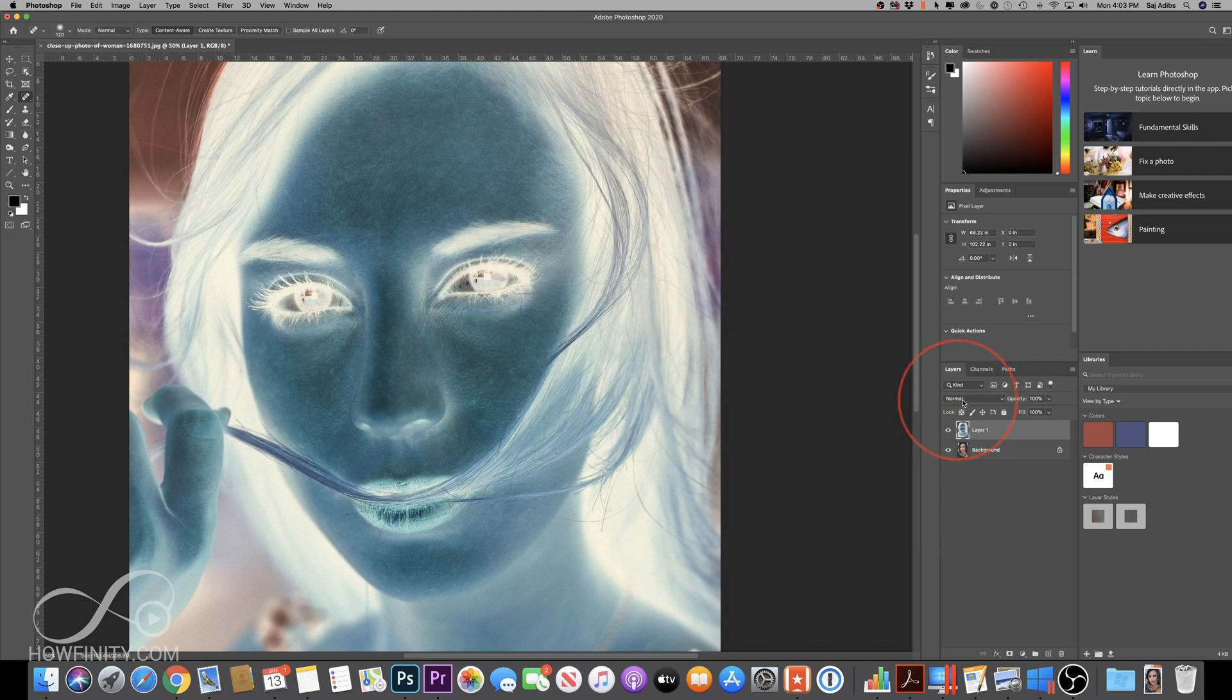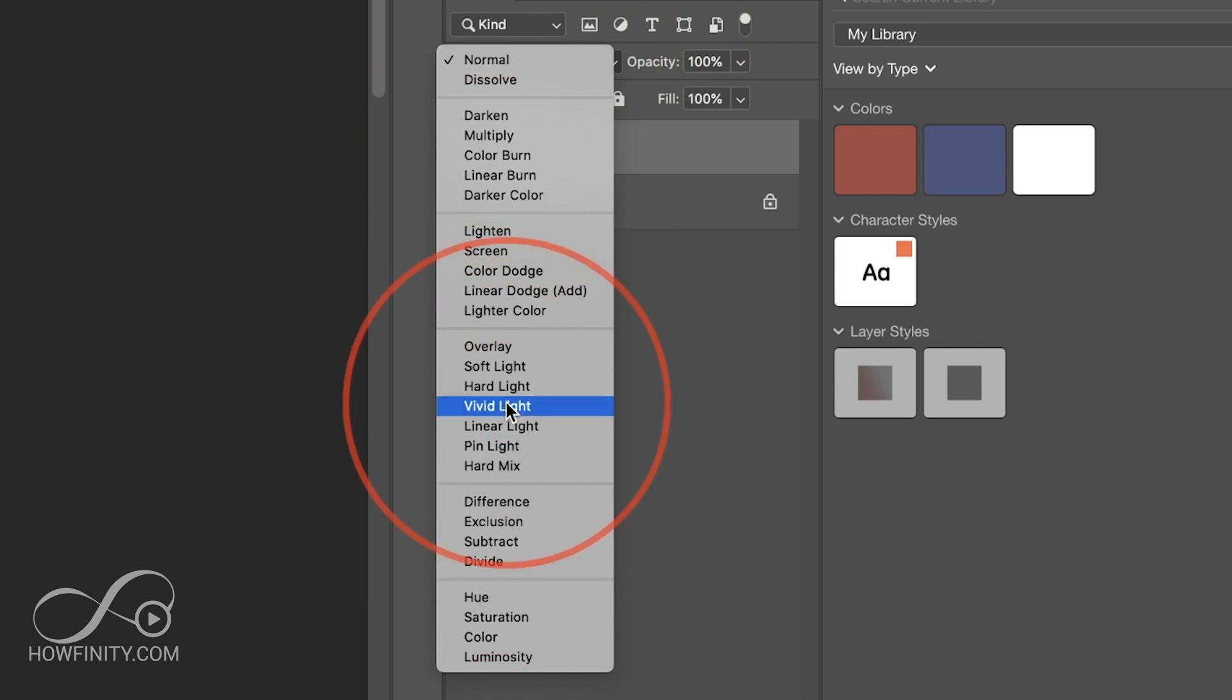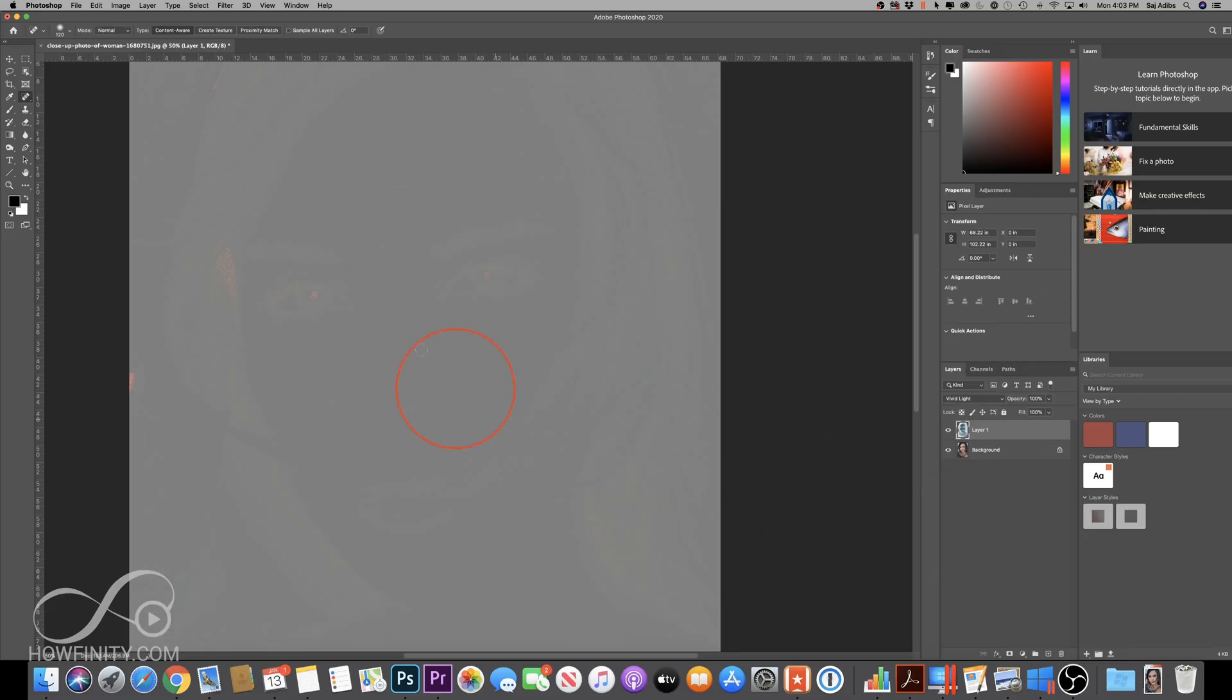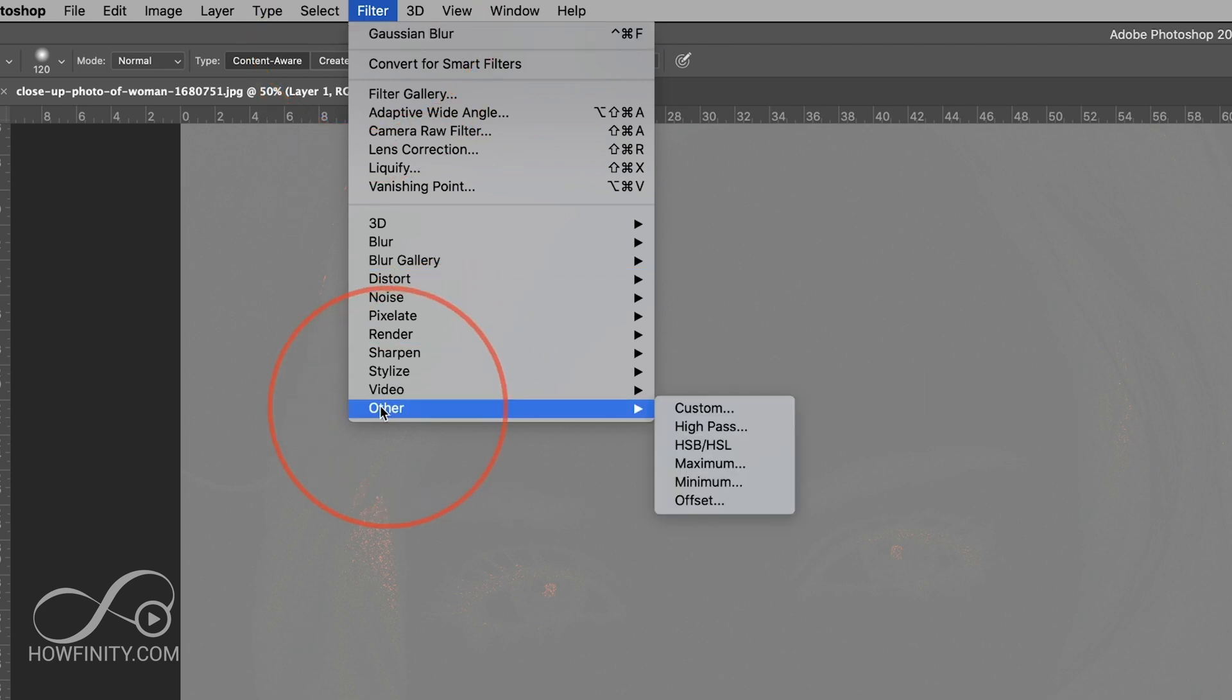And finally, we're going to go to the blend mode here. You see this normal drop down, bring it all the way to vivid light. So we should get this kind of gray look. And don't worry about what this looks like just yet. We have a few more steps to do here. The next step is we're going to come over here to Filter and then go to Other and then choose High Pass.